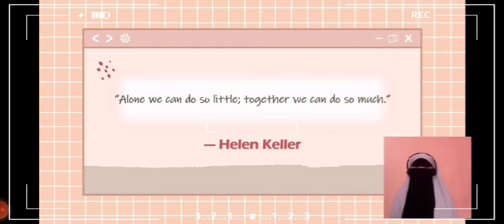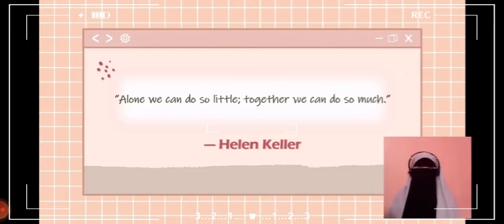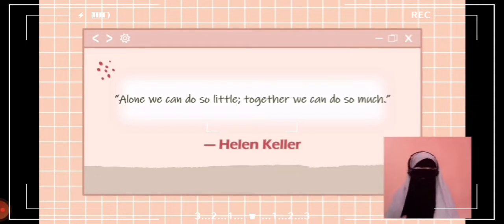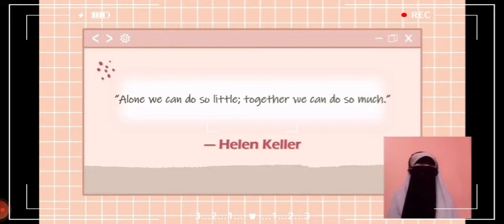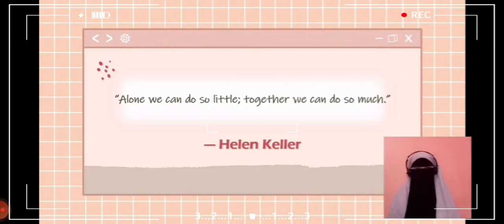According to Helen Keller, 'Alone we can do so little; together we can do so much.' We've all been part of a group activity where one person takes the lead, leading some members to conclude their ideas are unwelcome while others ride others' coattails. Yet something incredible happens when teamwork works the way it's supposed to — things change when everyone on the team is equally invested in the overall purpose and goal.